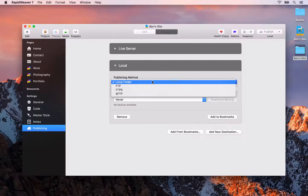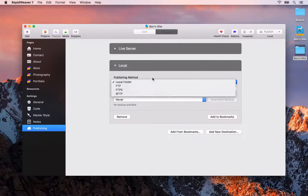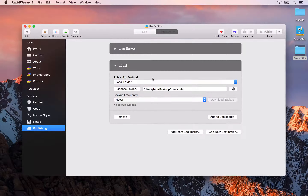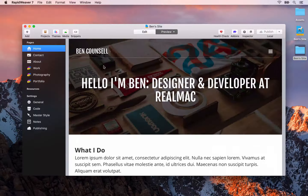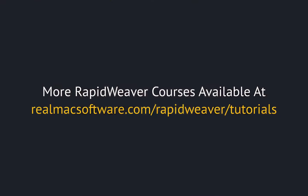Alternatively, you could add another publishing destination for a testing server — for example, a testing.rapidweaverforbeginners.com subdomain — where you can put changes you're still working on that you don't want on the live server yet. Maybe you want to show your client those changes and have them approve before publishing to the live server. That's how you manage multiple publishing destinations inside of RapidWeaver 7.